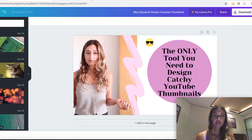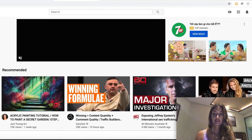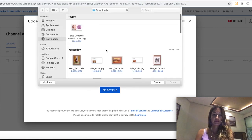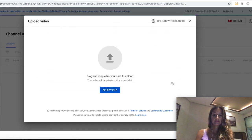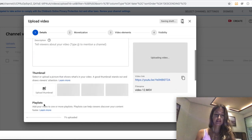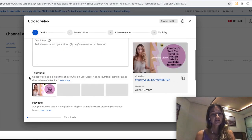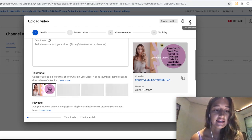Then I would go to my YouTube, click Upload a video, and choose a video. When it says Thumbnail, you would click 'Upload thumbnail,' select our Canva design, and upload. And there we have it — there's our thumbnail.